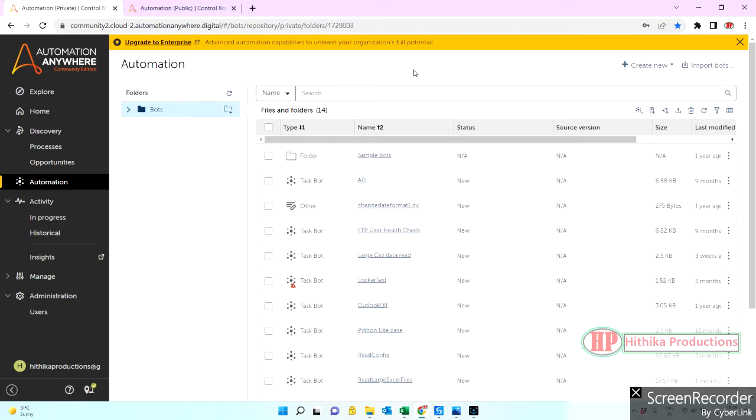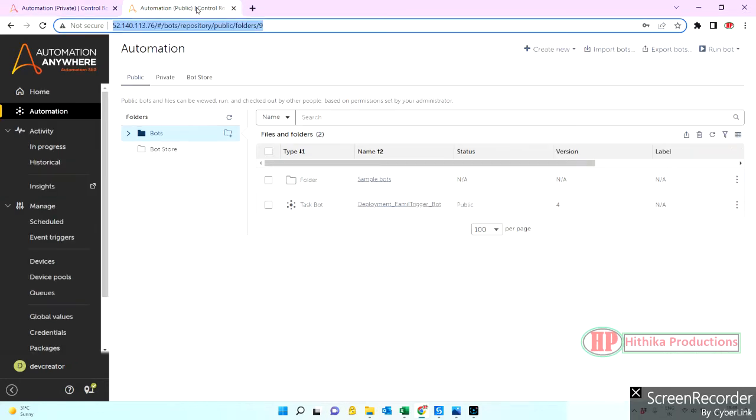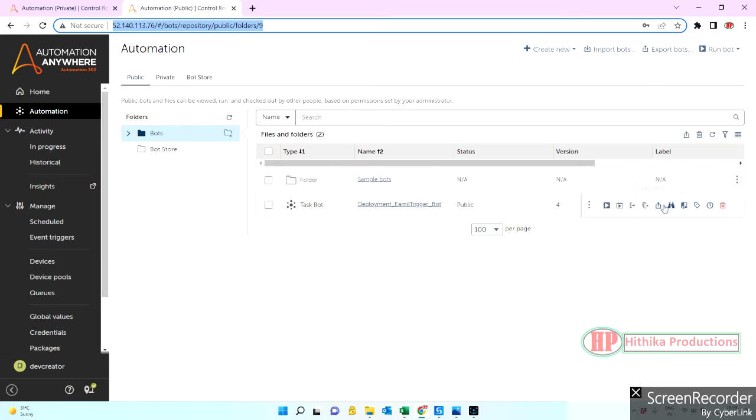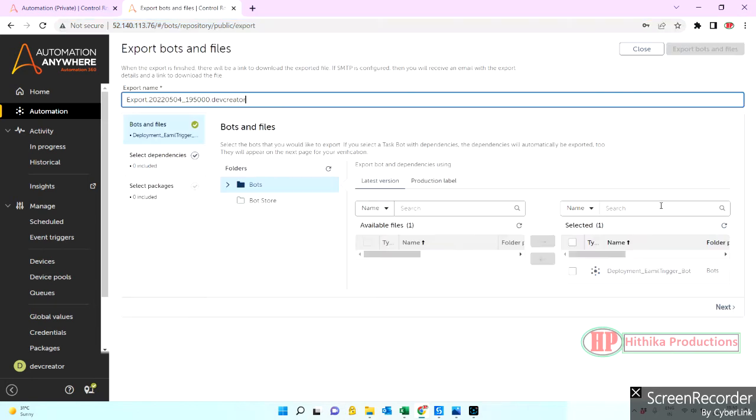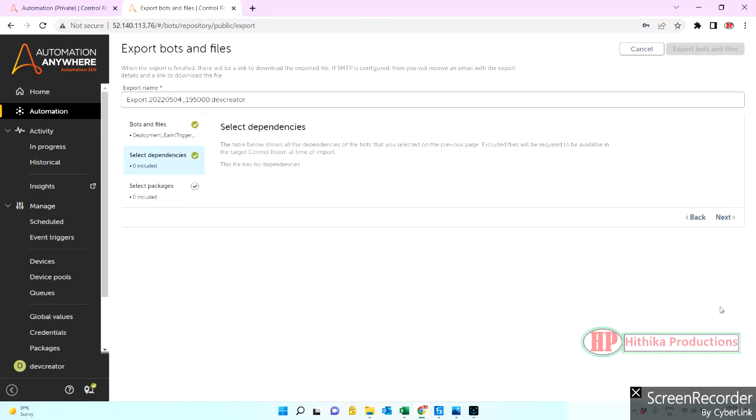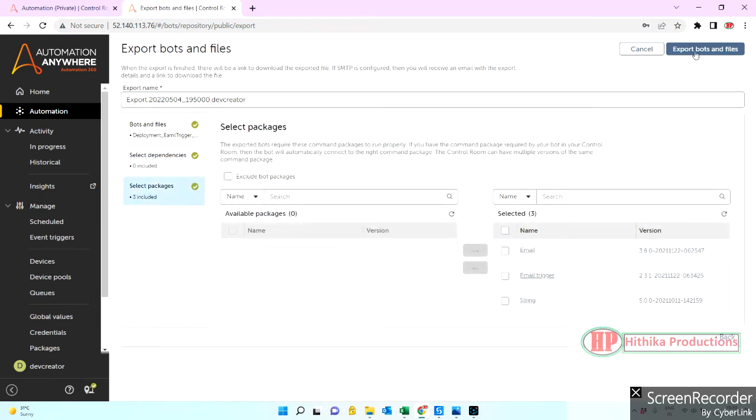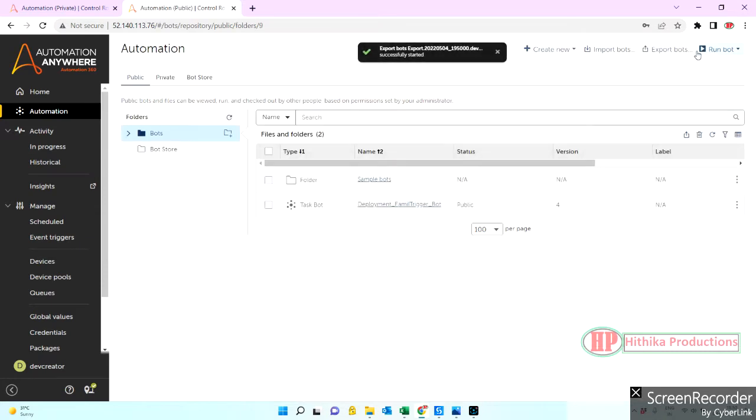You might know how to do the export of bots. There are two options, either you can go here or you can directly go here and do export. Let's click next, next, and do export.